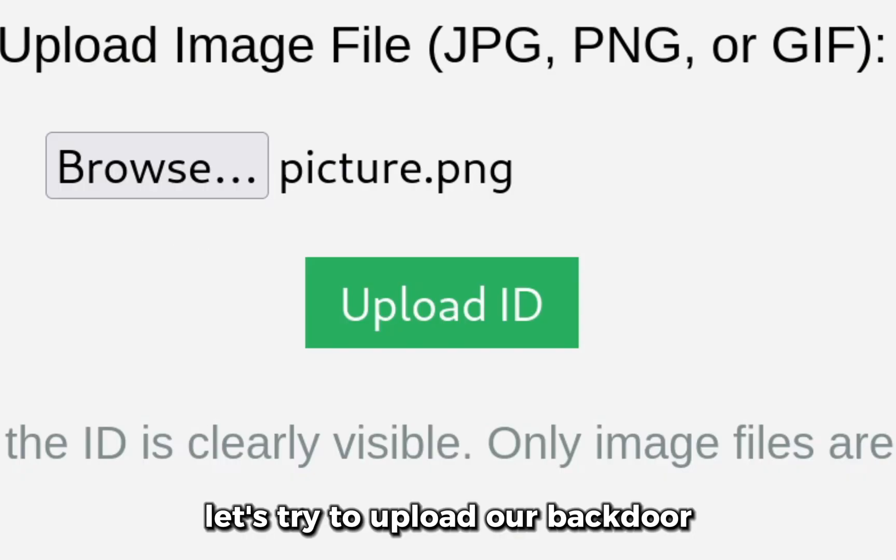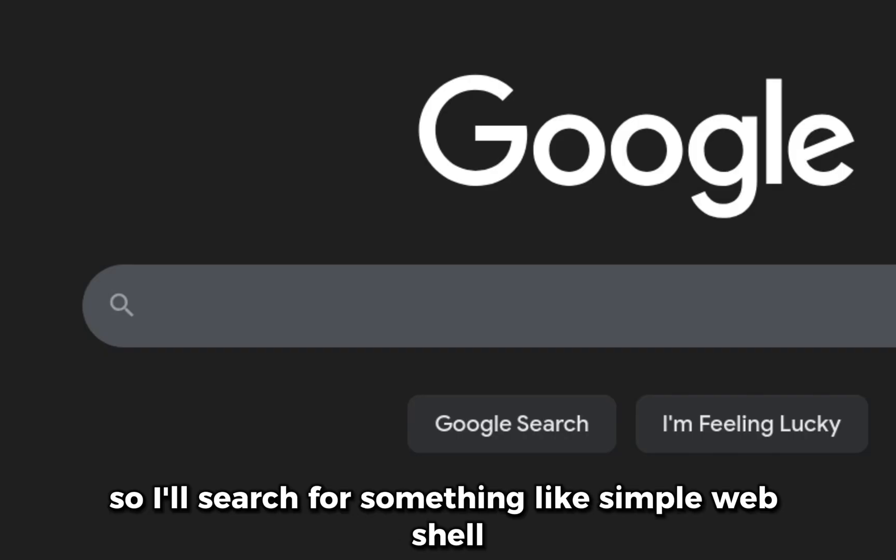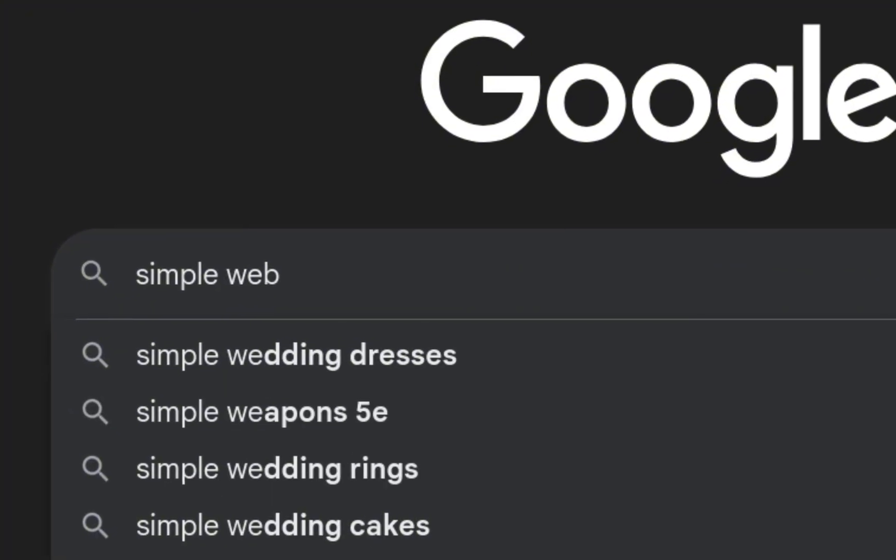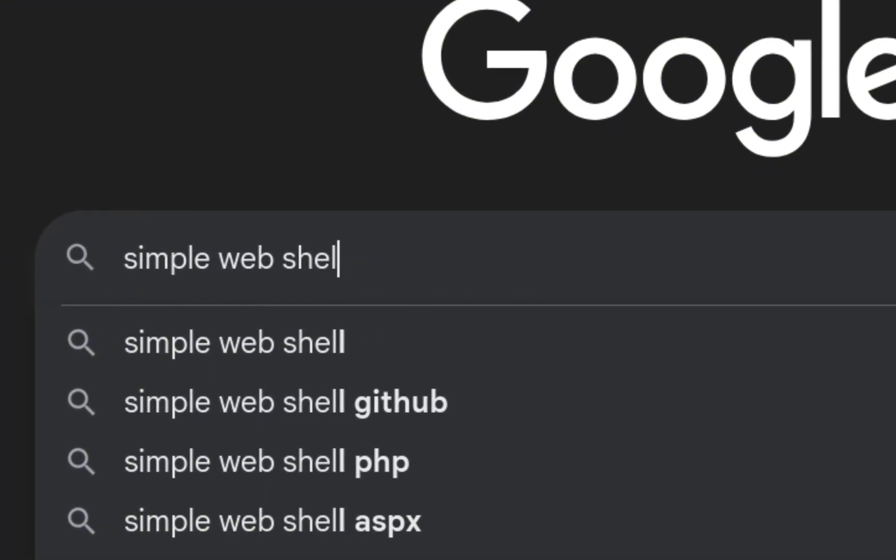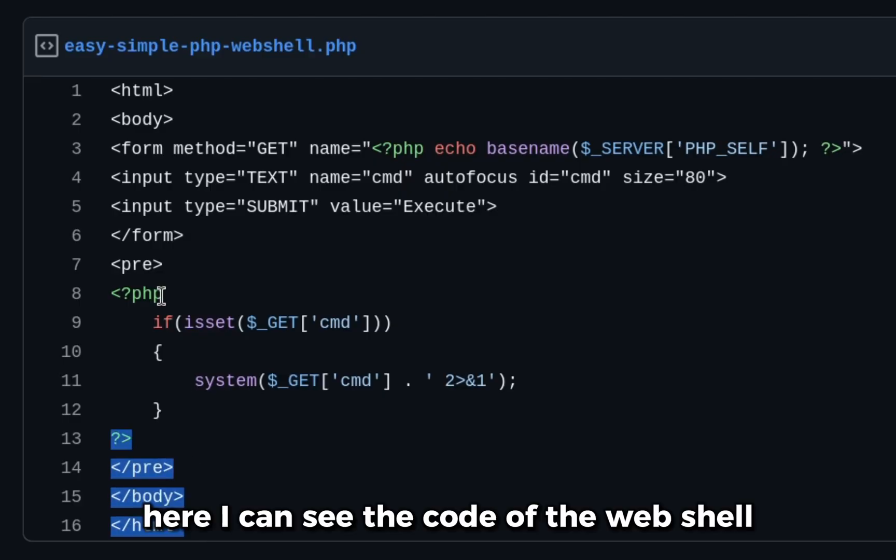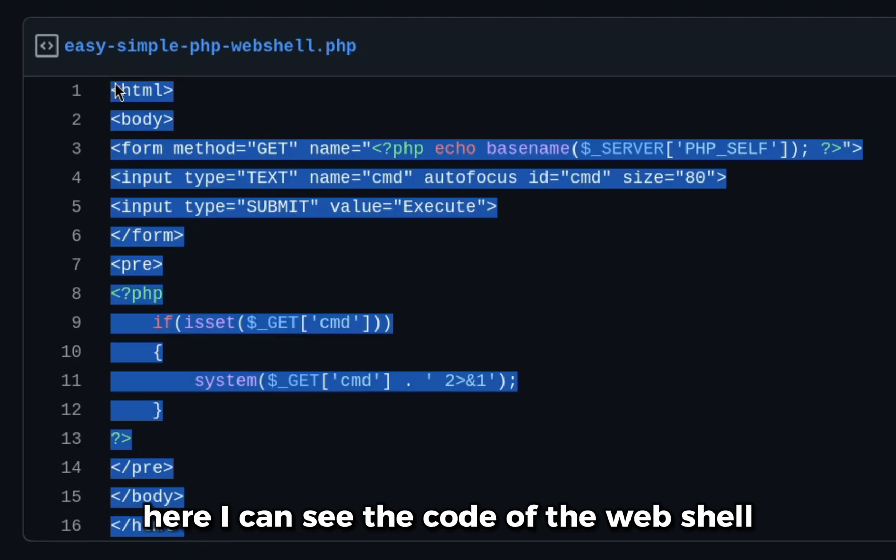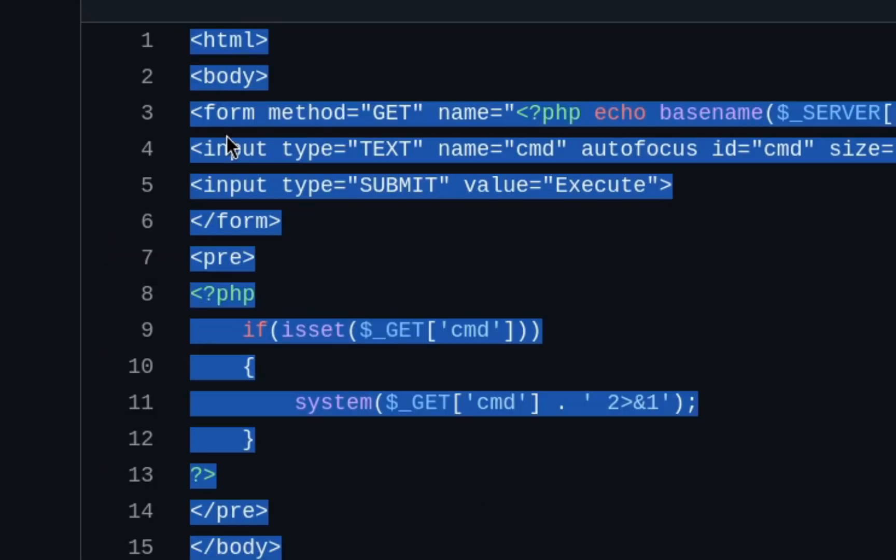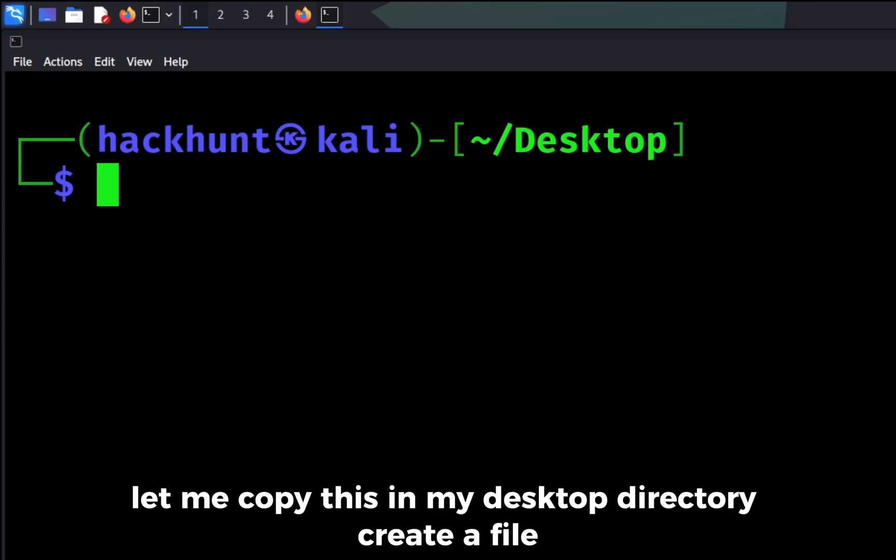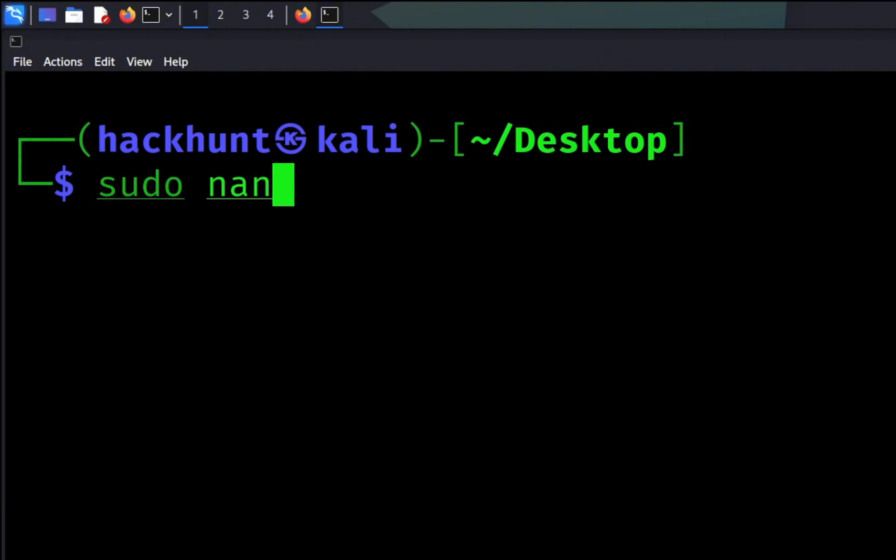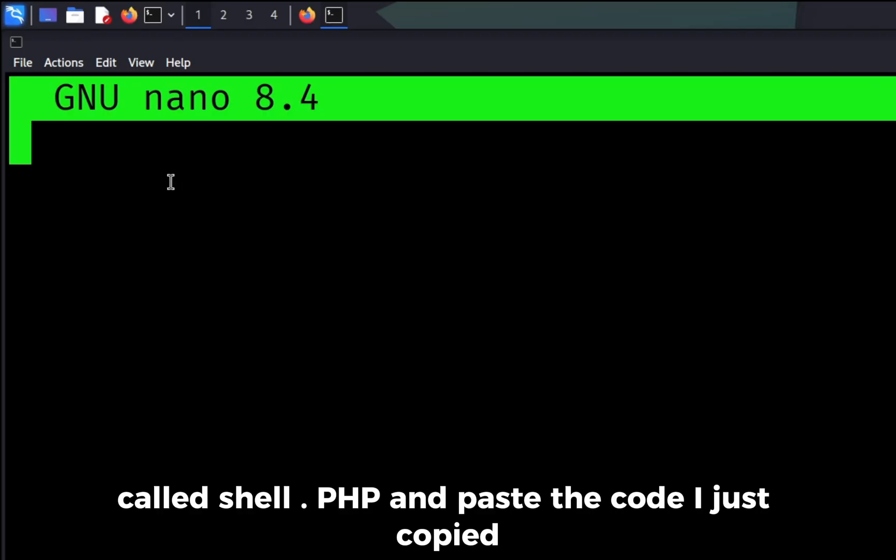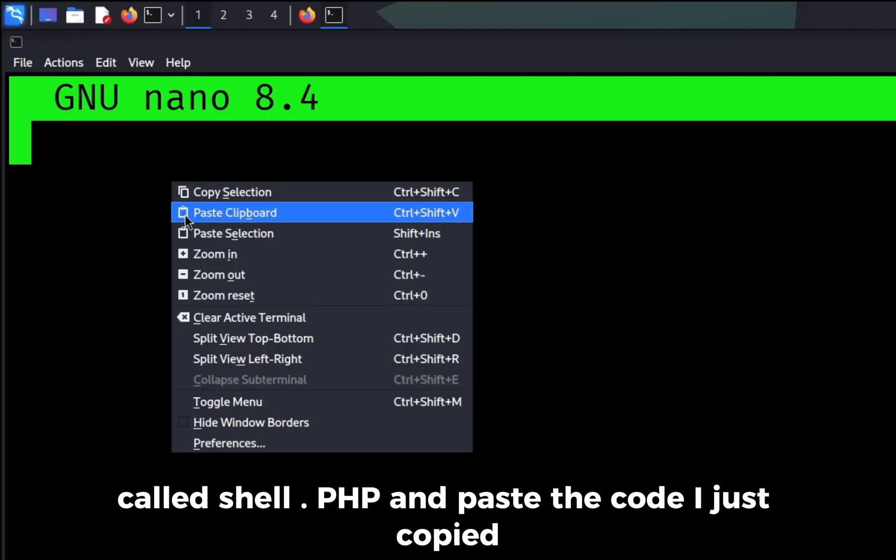I'll search for something like simple web shell, click on the first GitHub link. Here I can see the code of the web shell, let me copy this. In my desktop directory, create a file called shell.php and paste the code I just copied.